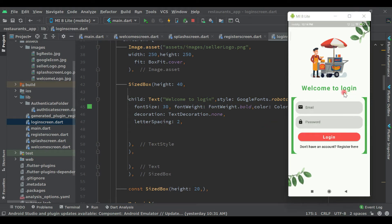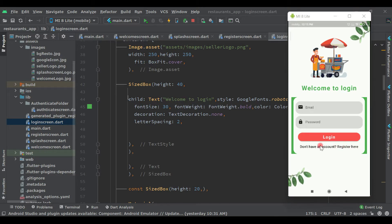We are on the login screen, so let's go to the registration screen first. We can see the text 'don't have an account? Register here.' When the user clicks on this text 'Register here' we have to send the user to the registration screen. Let's pass the route here.